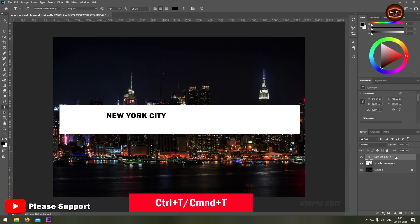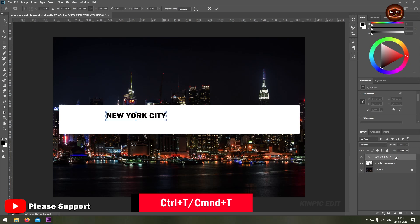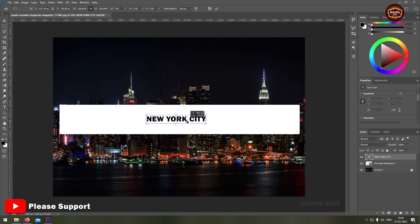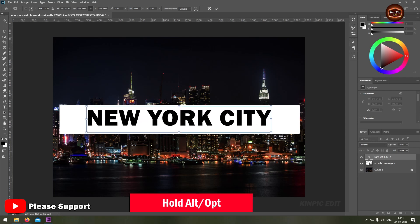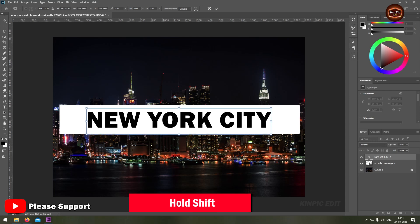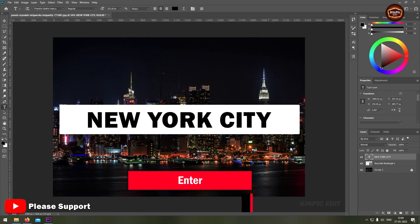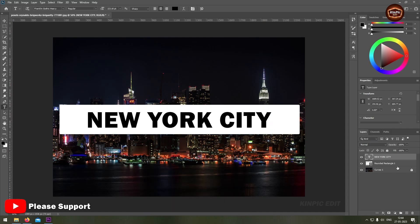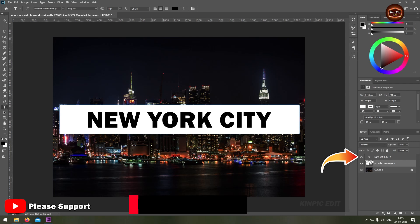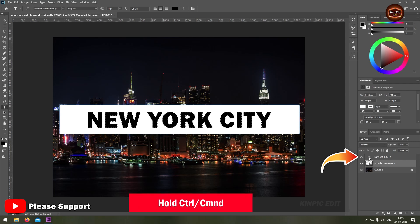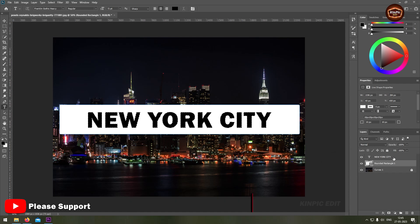Select the layer and press Ctrl or Command T to transform. Hold Alt or Option and drag. Hold Shift and down arrow, then Enter. Hold Ctrl or Command and click here to select the text layer.